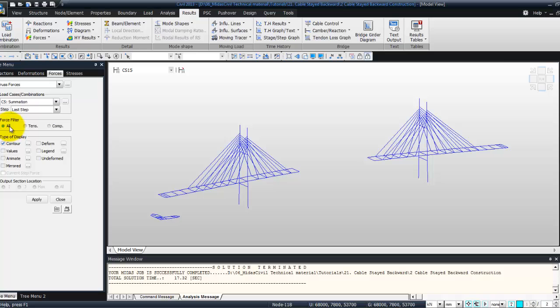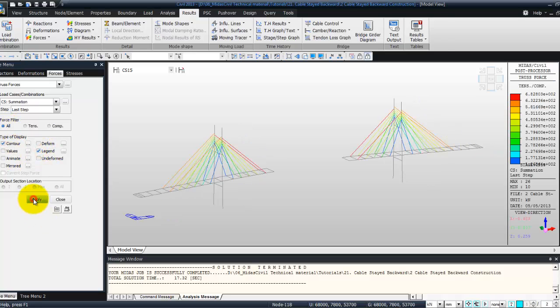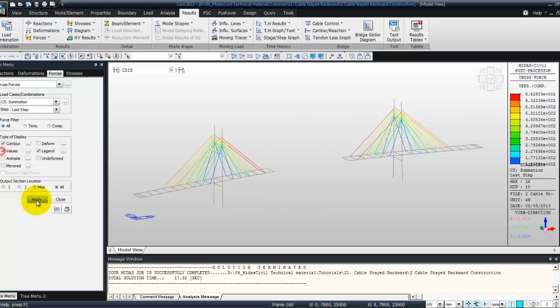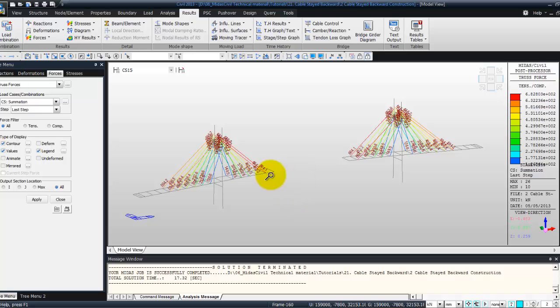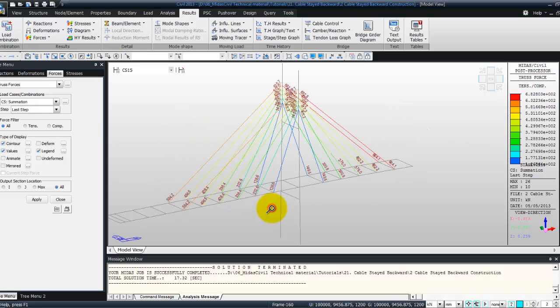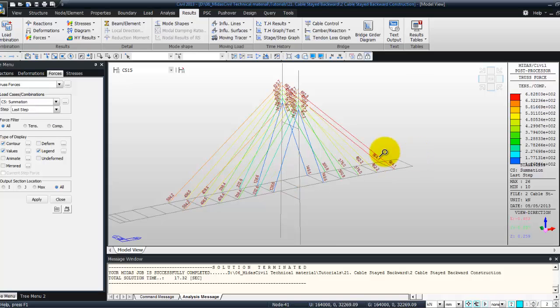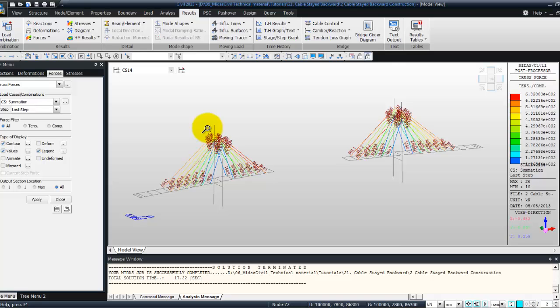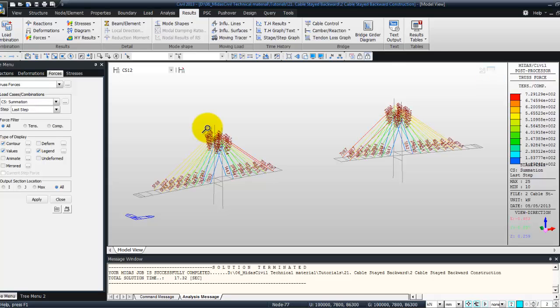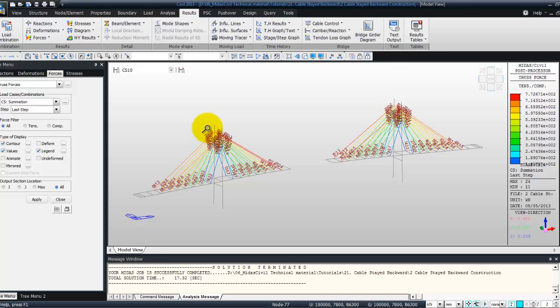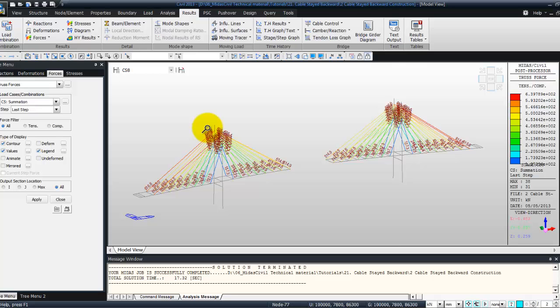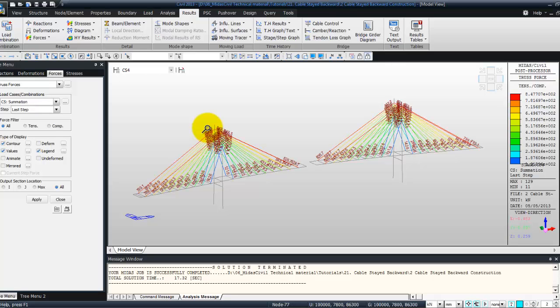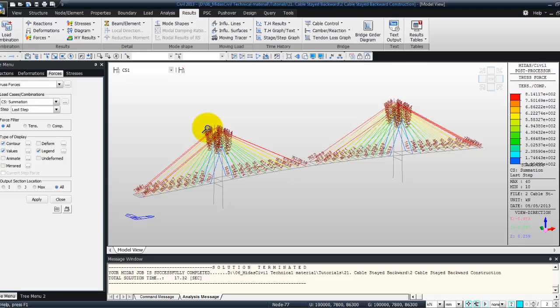Now in the force filter select all, and I will view legend, and you see the truss forces right now. So if you want to see the value, click here, so you have the value in each cable at a particular stage, so you can view like that the value of the truss force which is changing during the construction.